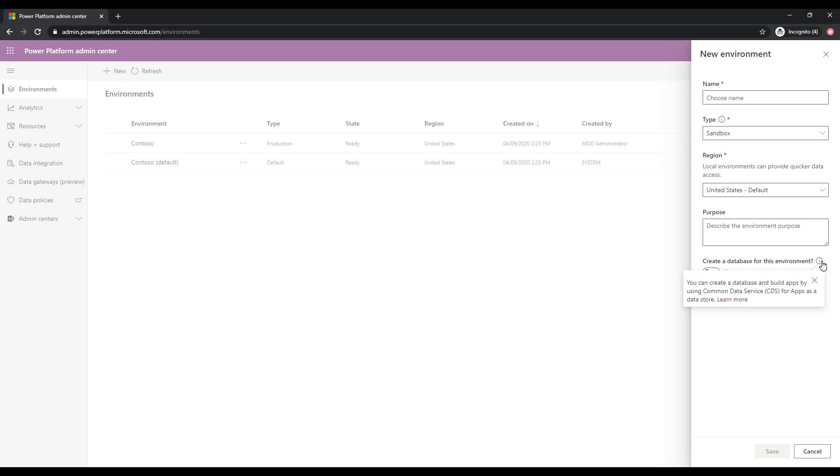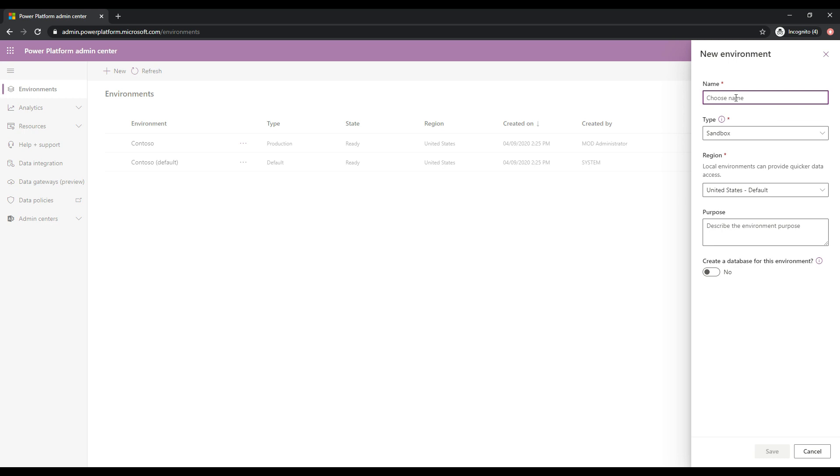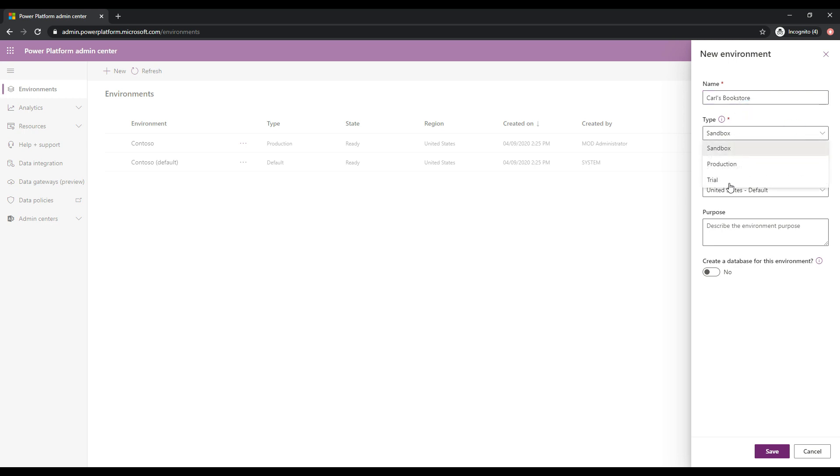So let's go ahead and create an environment here. So I'm going to give this a name. And let's say that we're wanting to build out a bookstore, for example. A really simple environment where we can sell books through an app, right? And maintain books, the bookstore, etc. So I'm going to go ahead and call this Carl's Bookstore. And the type of environment, I'm going to go ahead and choose trial here.